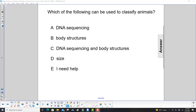Which of the following can be used to classify animals? DNA sequencing? Yes. But don't stop there, because whenever you have an answer like this, you have to make sure you check all the choices.